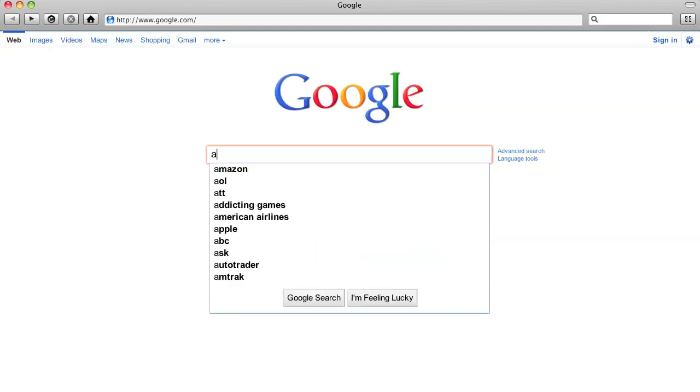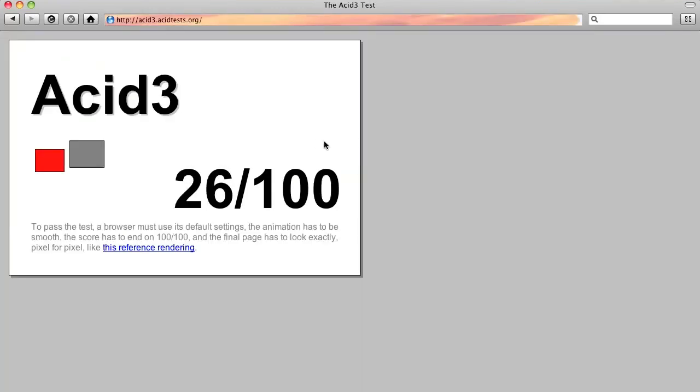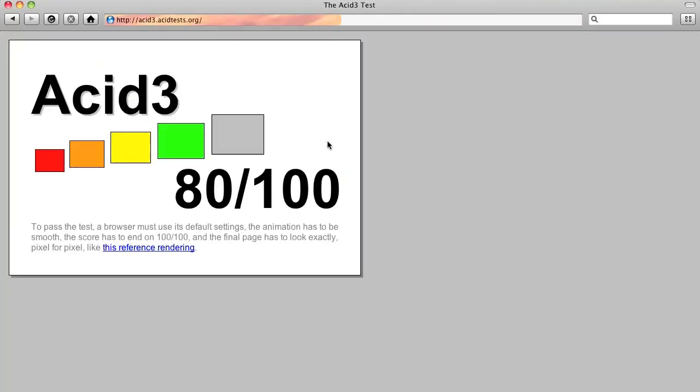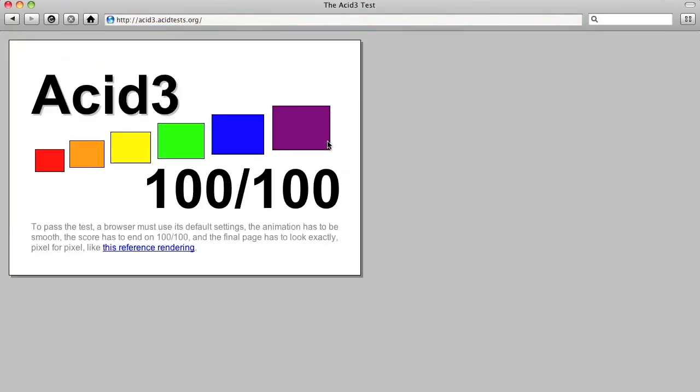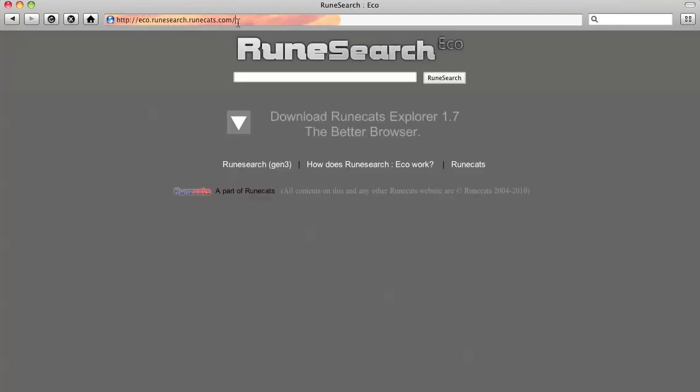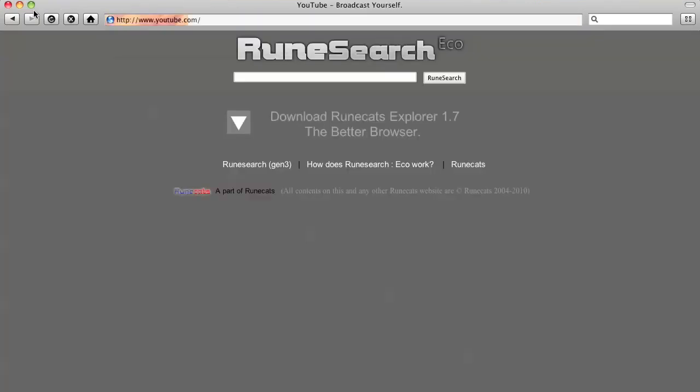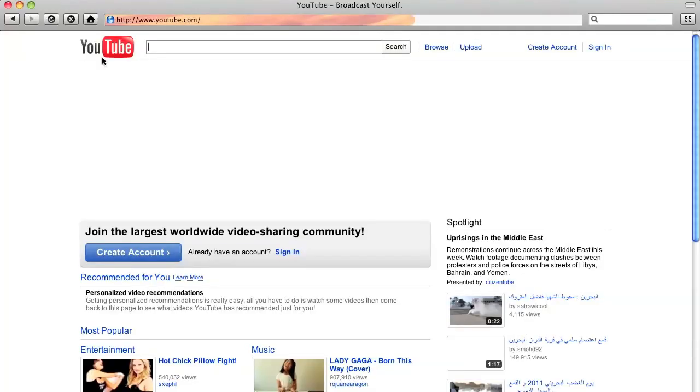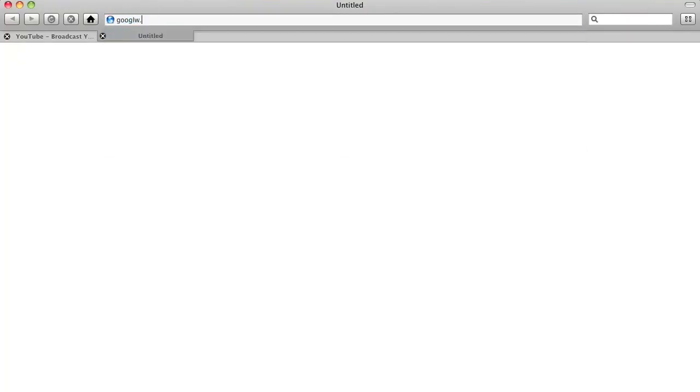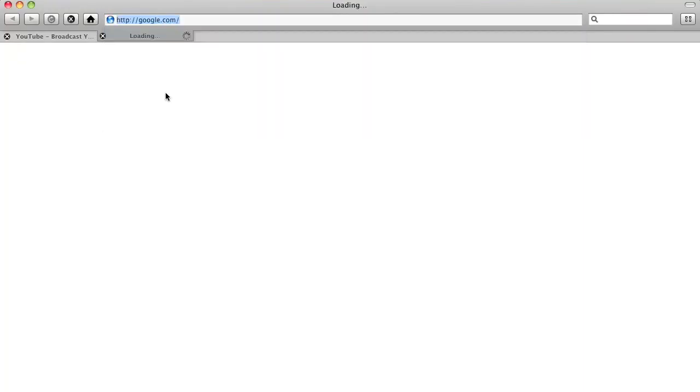Now when we run an Acid3 test on this browser this gives a total 100 on 100 score which is pretty good. And one more thing I would like to suggest is that let's go to YouTube.com and open a new tab and let's open Google.com.